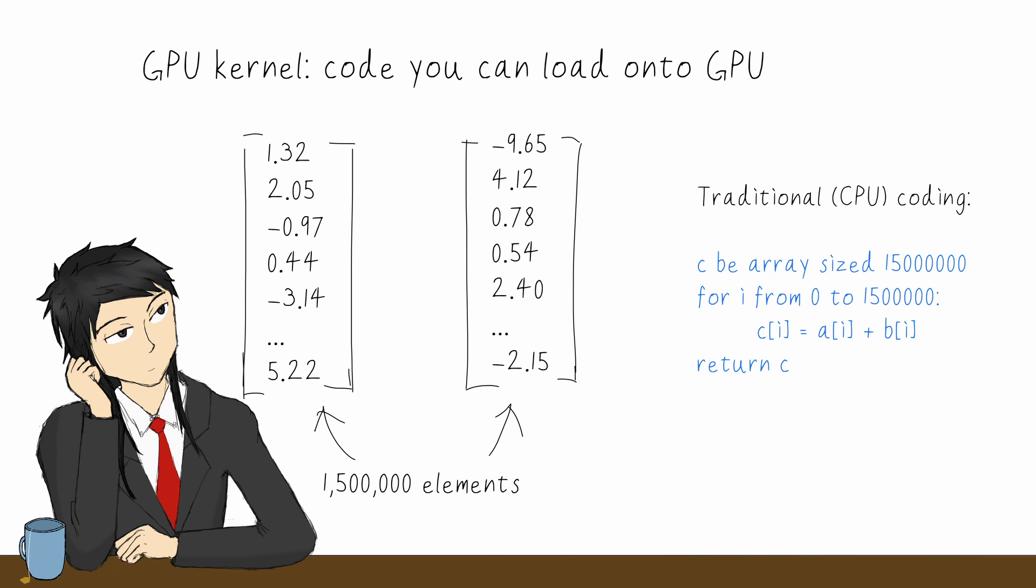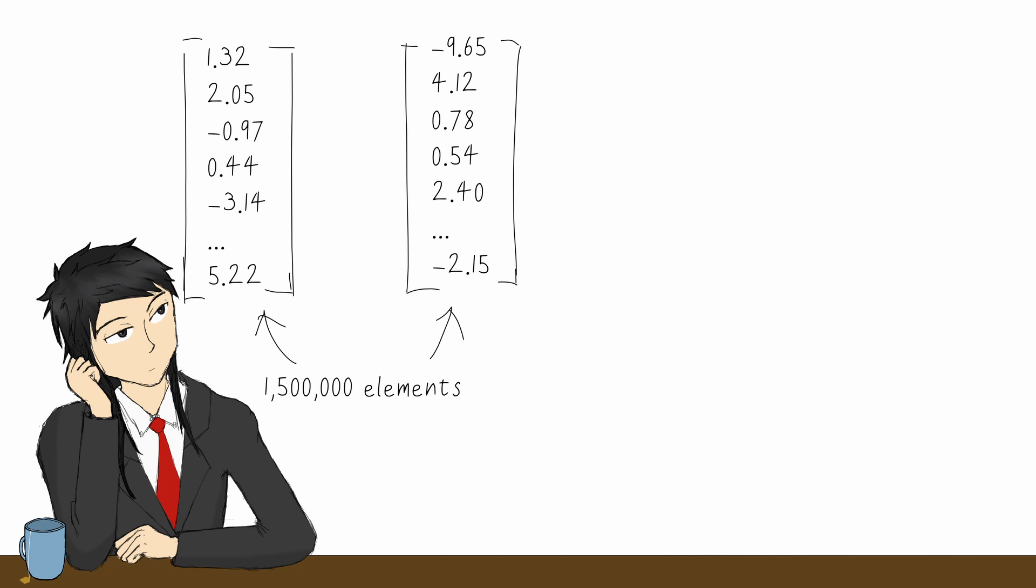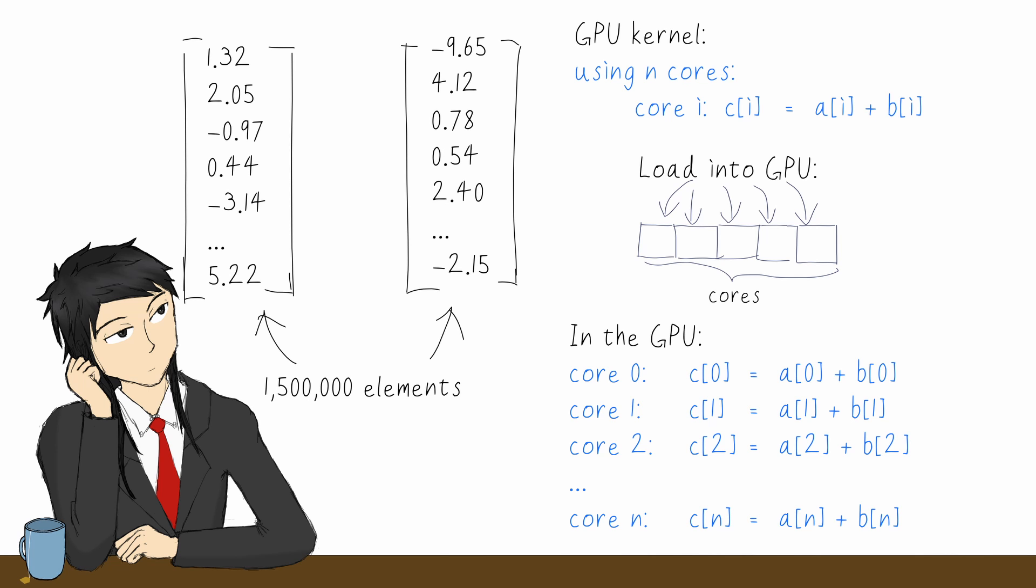But with GPU programming, we can make a GPU kernel that will calculate the sum of one pair of elements. And it will be run on many cores, one for each element, all at the same time.